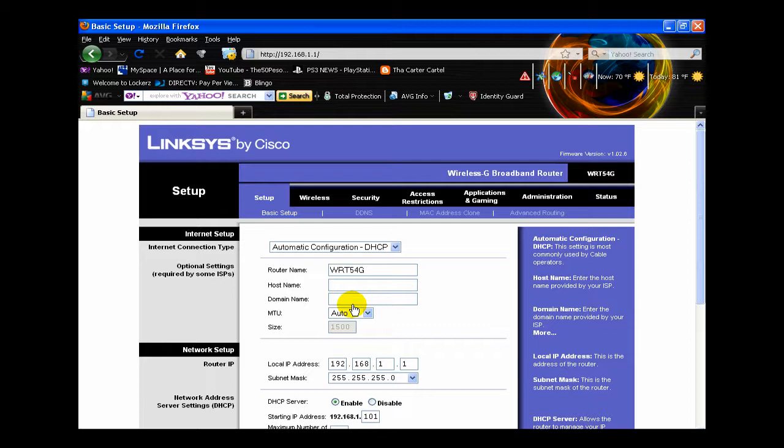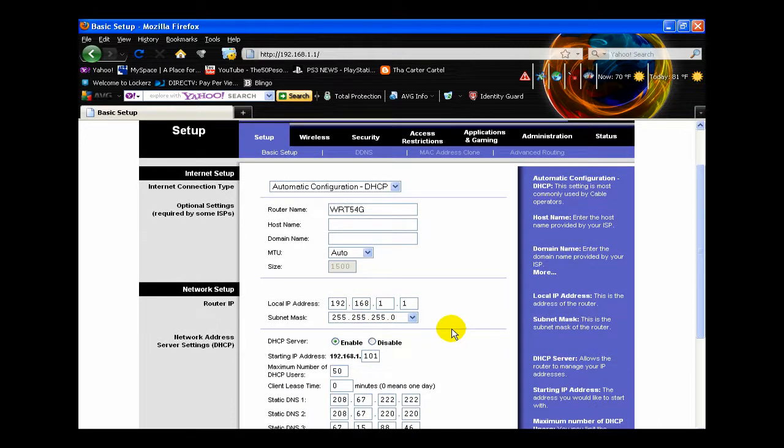The way to fix it is to look at the back of your Linksys router and push the reset button. That would reset all your settings on the Linksys and then your password should be admin, admin. So that would fix the problem.